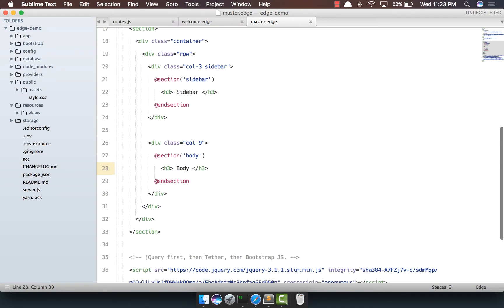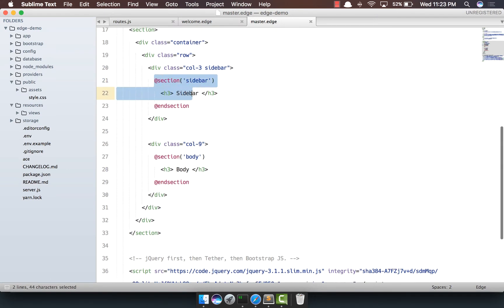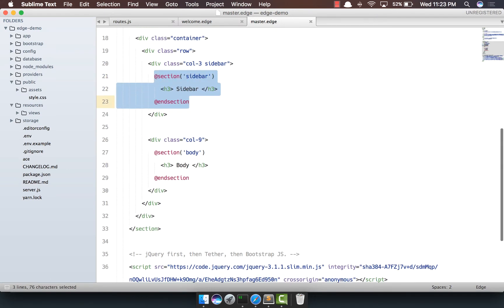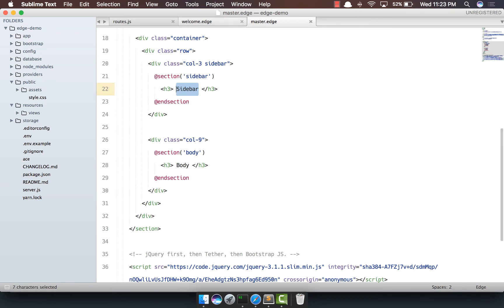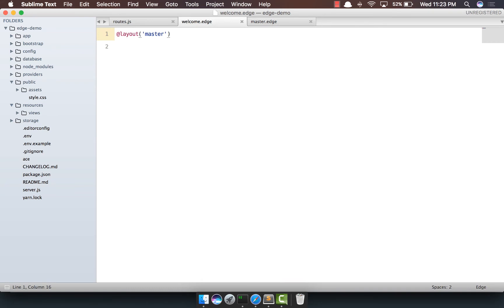So what really happens whenever we define a section tag, it's exposed to be overridden. But also we can keep any default content inside it, which means if you're not going to override the section, the default content will be displayed.